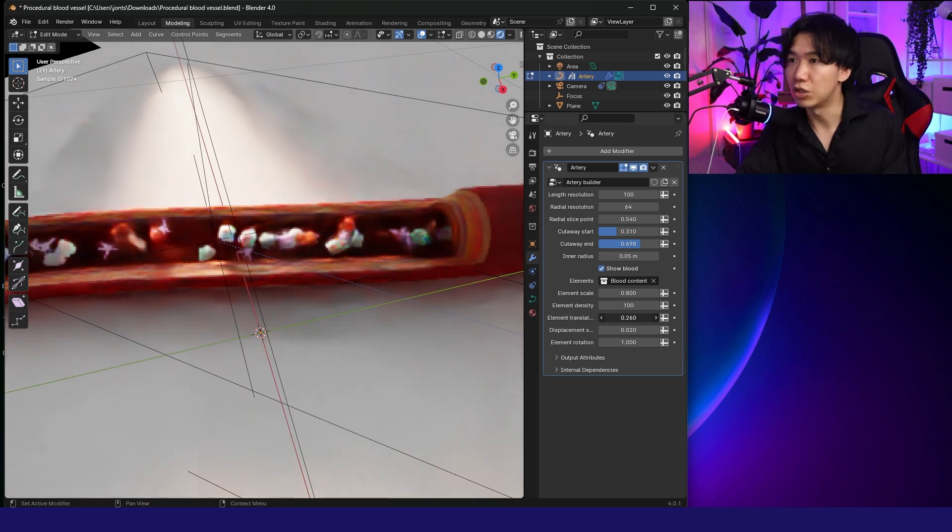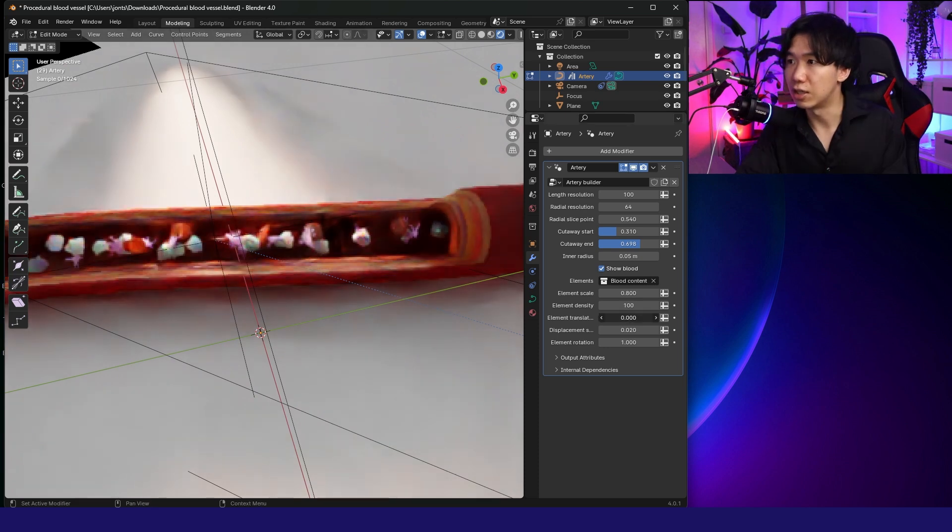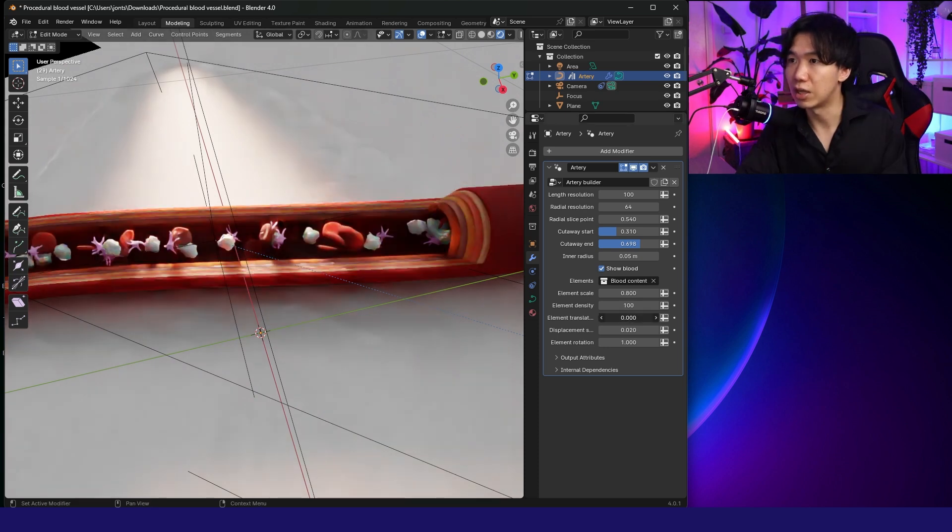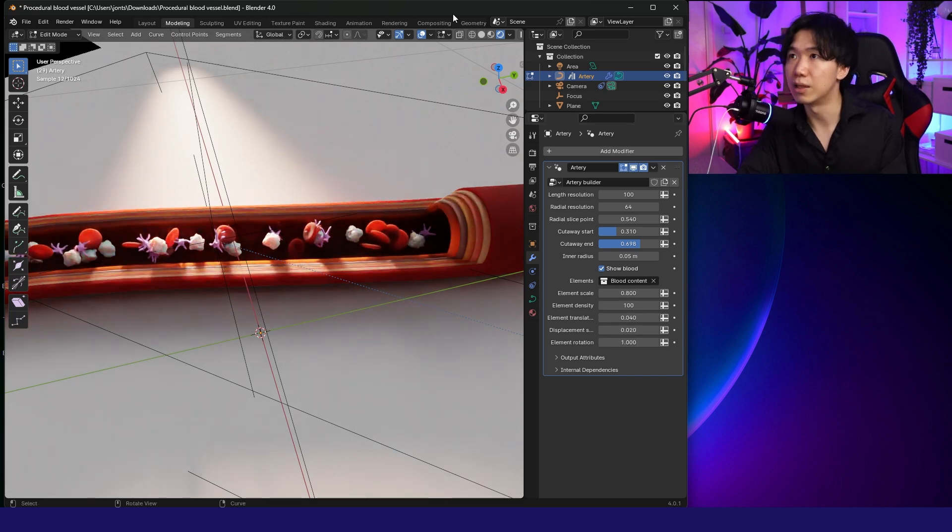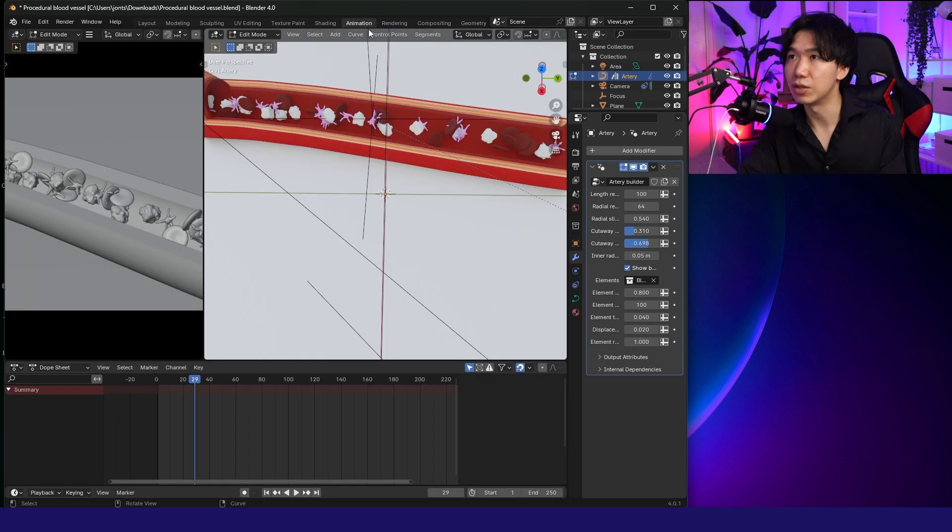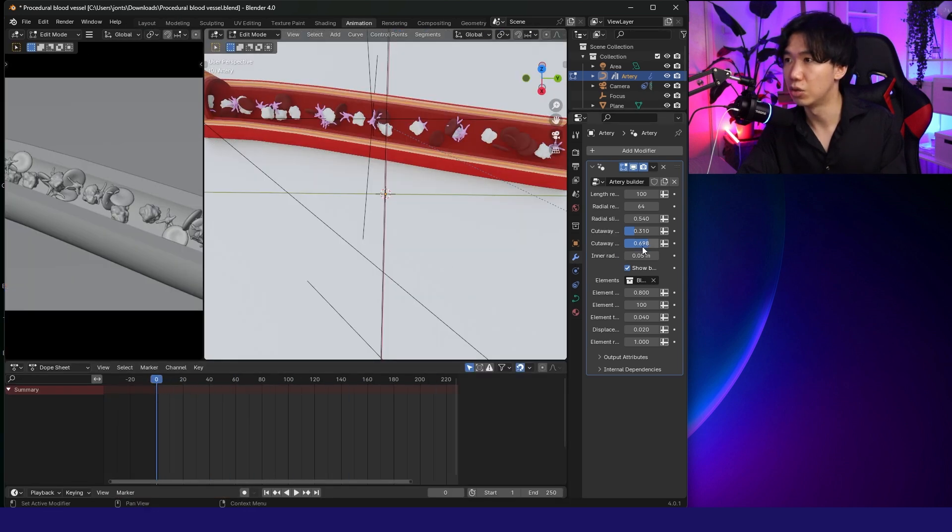Remember, Element Transition is the parameter that can move your cells around. This is the parameter I'm going to animate. I will open the animation tab, and you can find all the keyframes here.